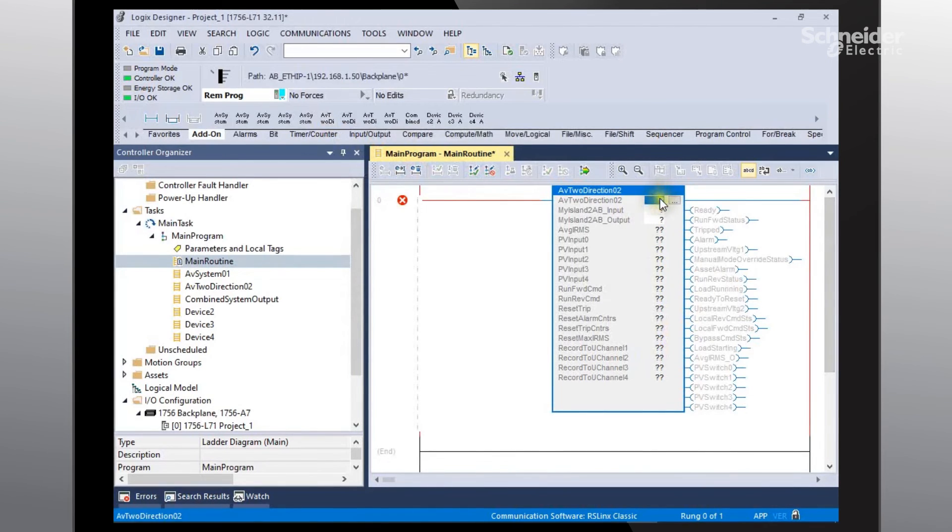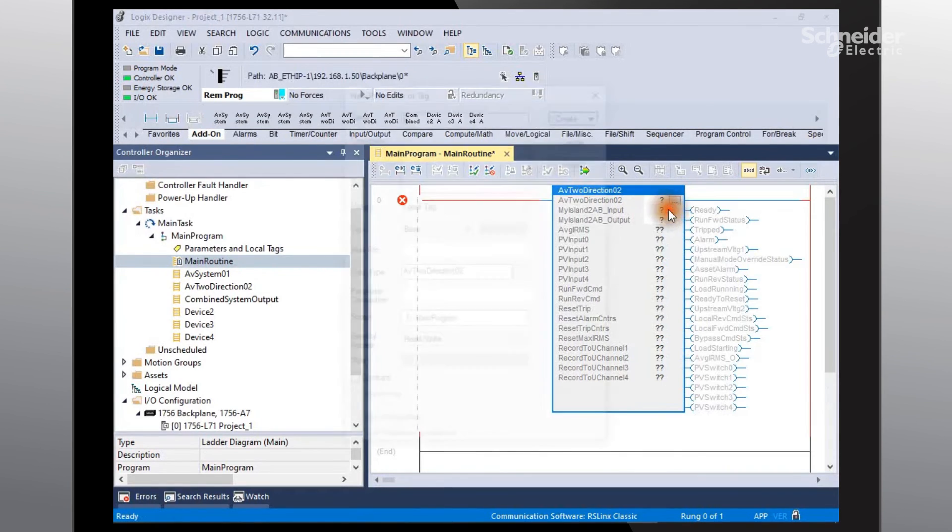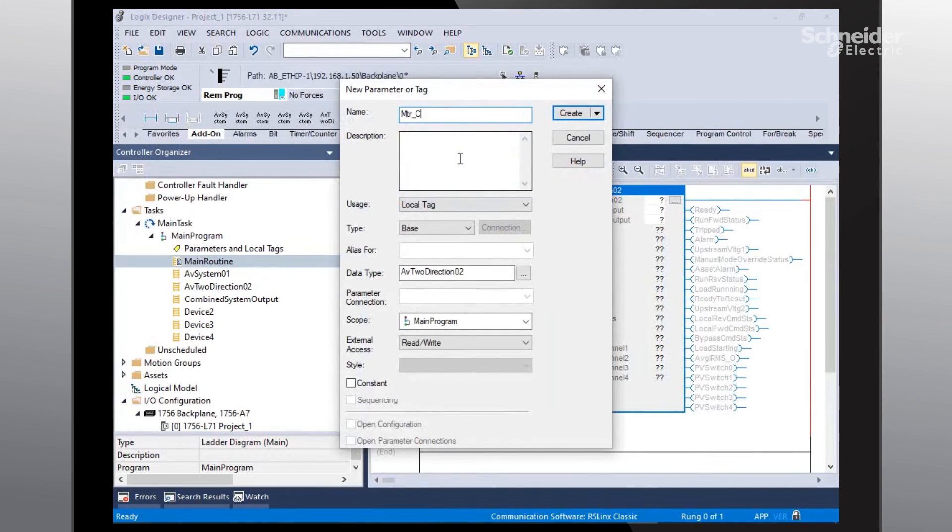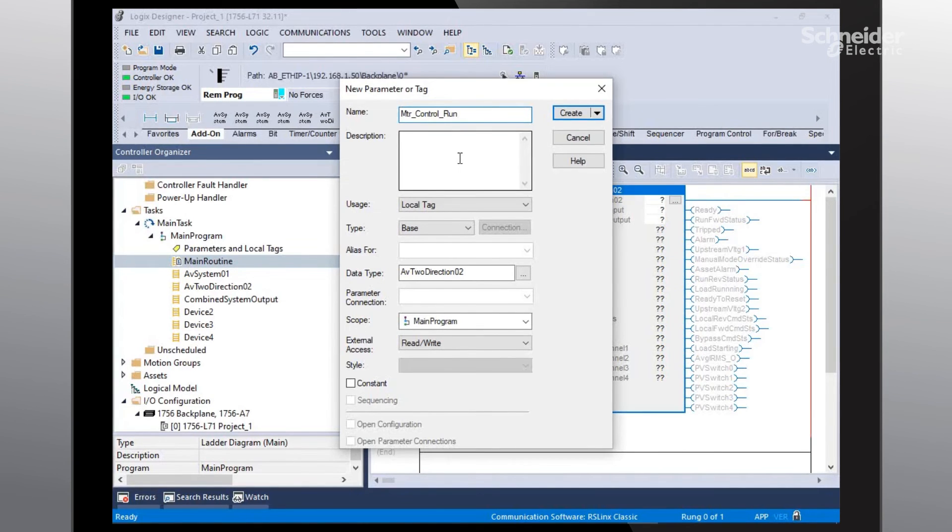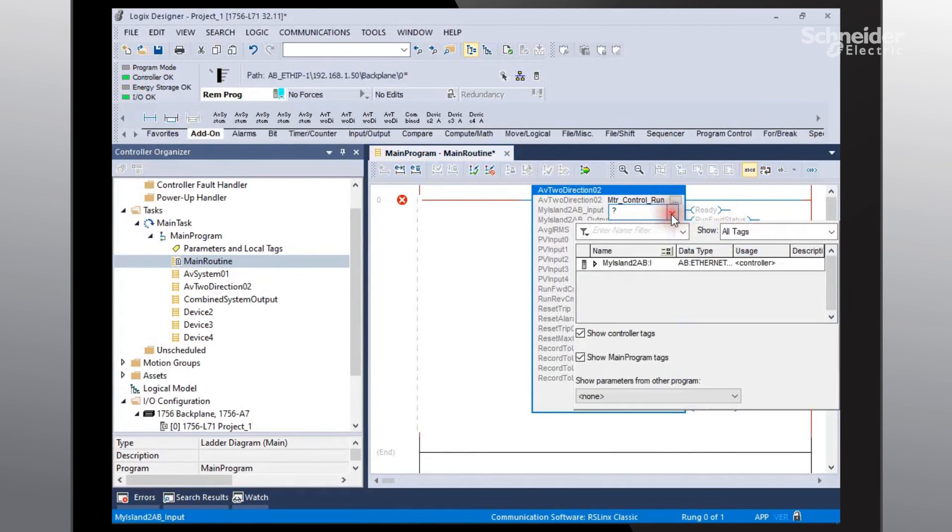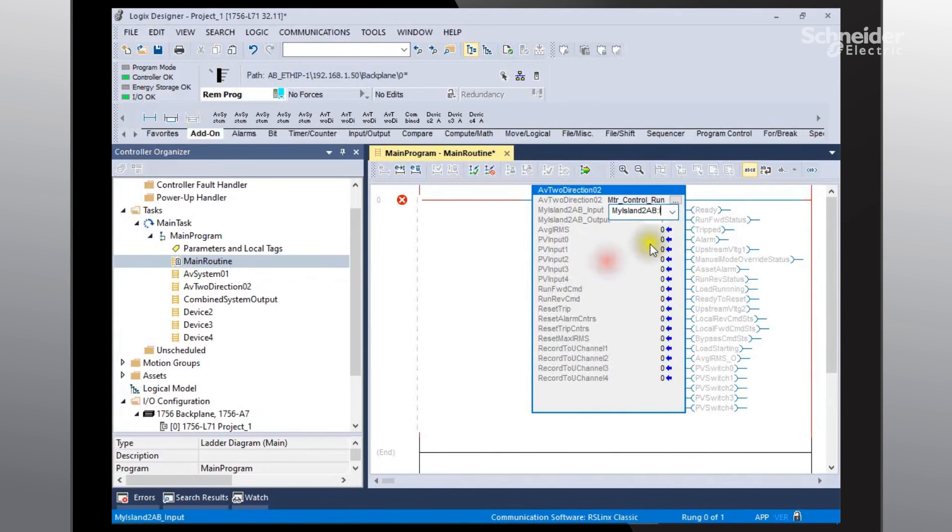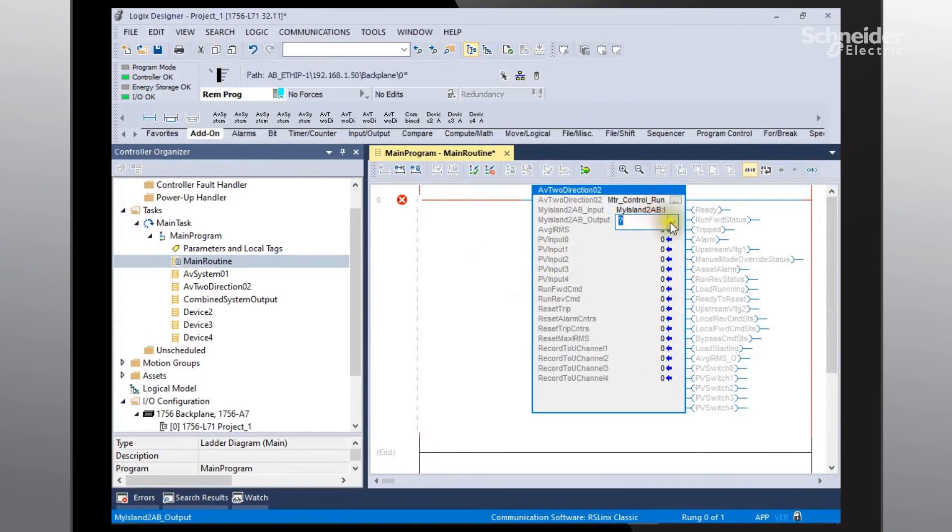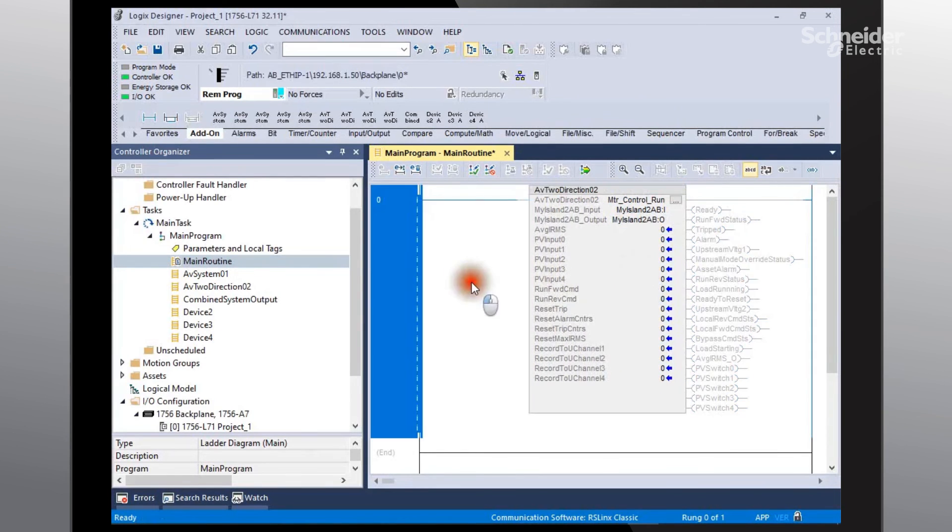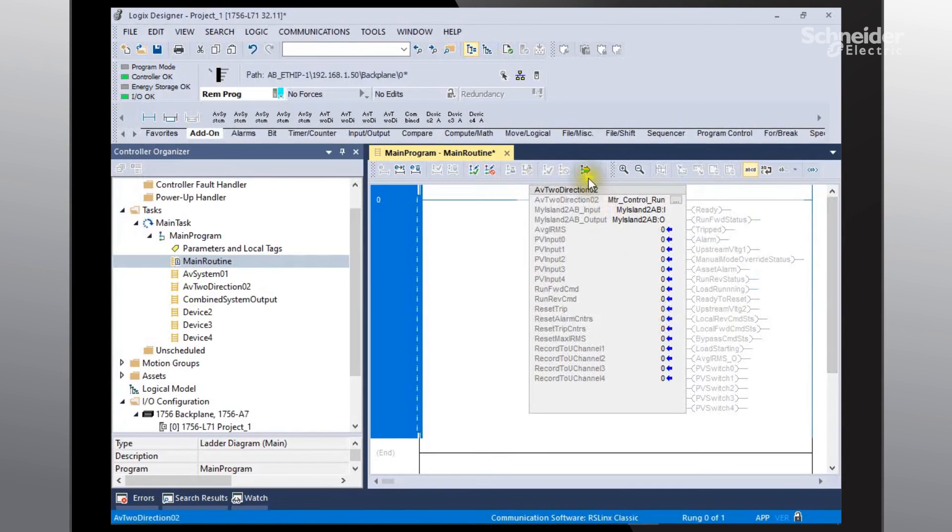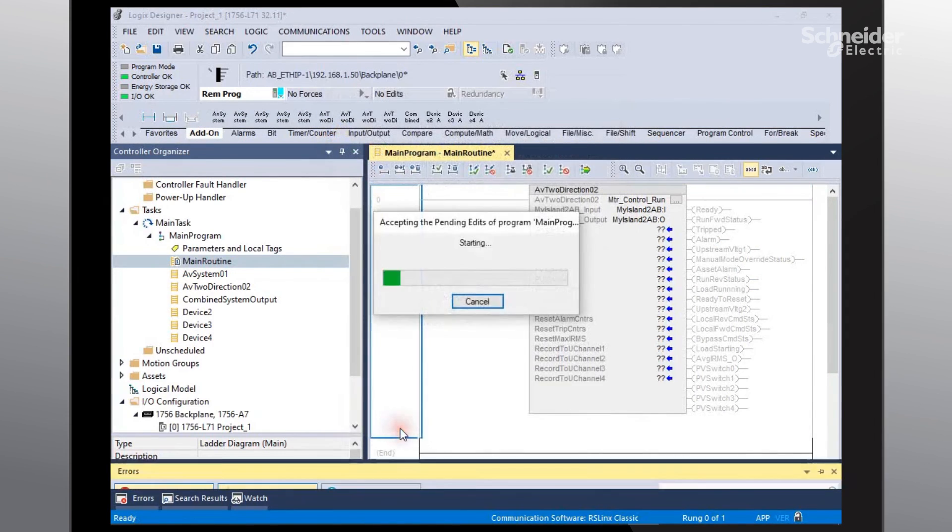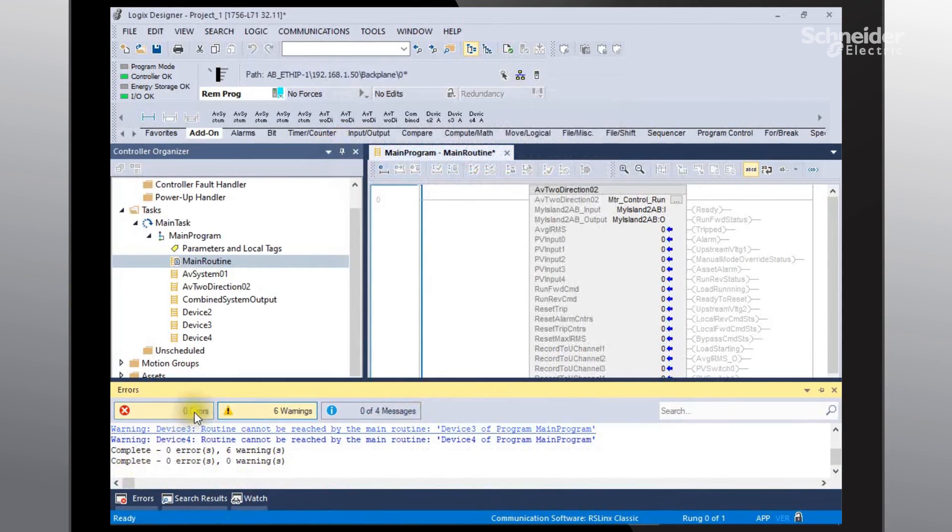And at this point we'll need to go ahead and give it a name. Right click, new tag. Motor control, control run. Create it. And then we'll need to link it. Edit. Okay. And we'll need to finalize our edits. Zero errors.